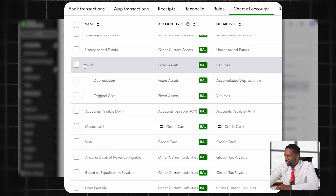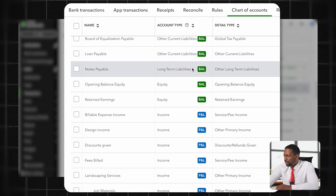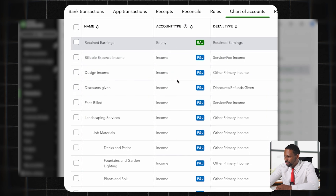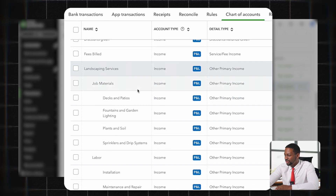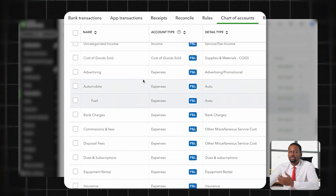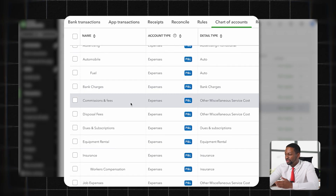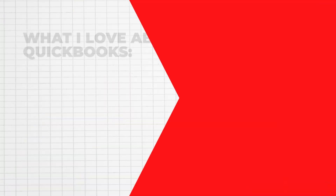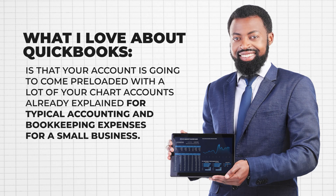This is a landscaping company, so you'll see things relevant for landscaping — fixed assets like trucks, credit card accounts, accounts payable, liability accounts, equity accounts, and income accounts like landscaping services, job materials, and labor. You'll also have typical accounting expenses: advertising, automobile expenses, bank charges, commissions, fees, and so on. One thing I love about QuickBooks is that your account comes pre-loaded with a lot of chart of accounts already set up for typical small business bookkeeping.